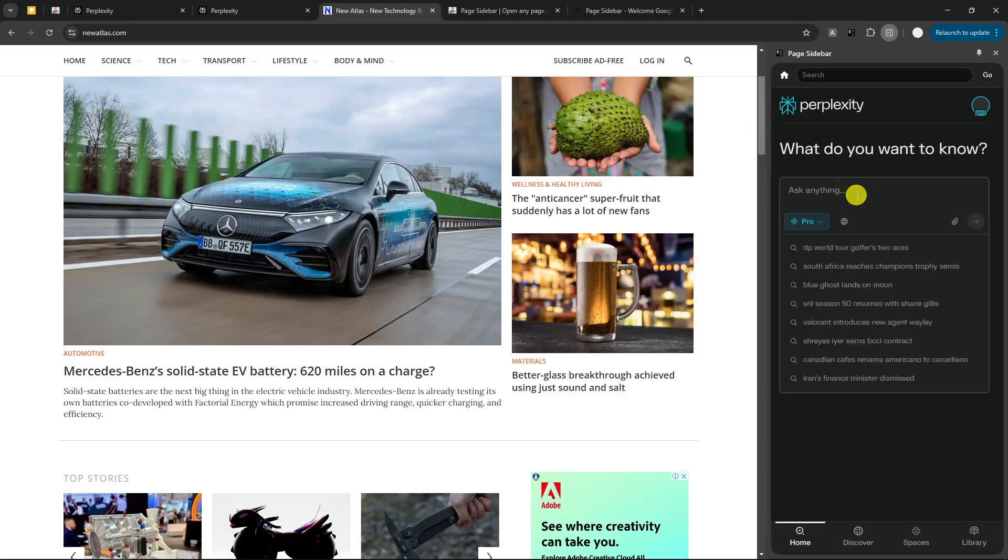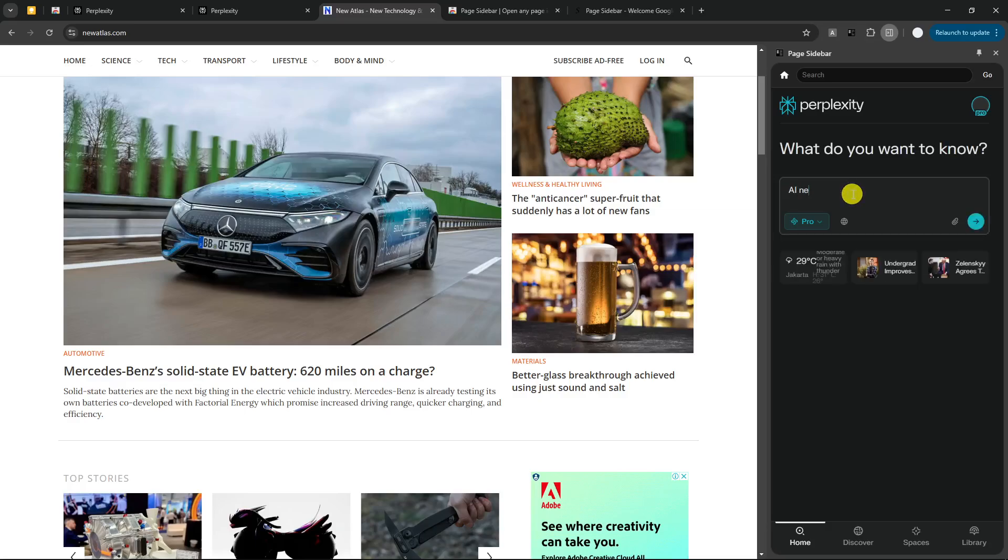For now, I'm going to test the feature. Let's search something like AI News today.